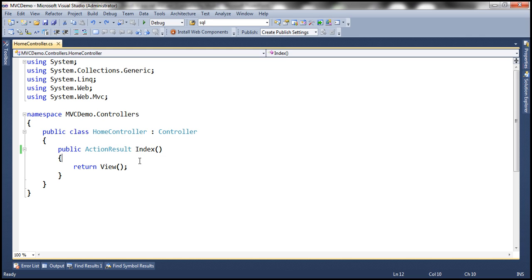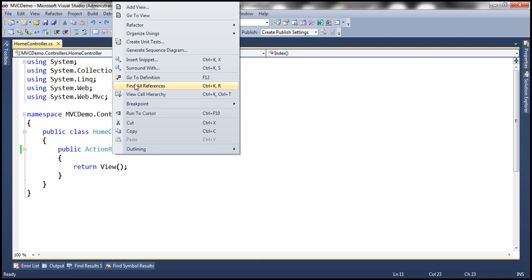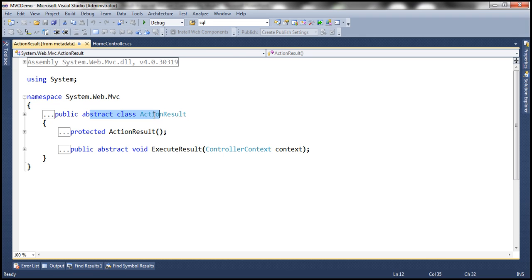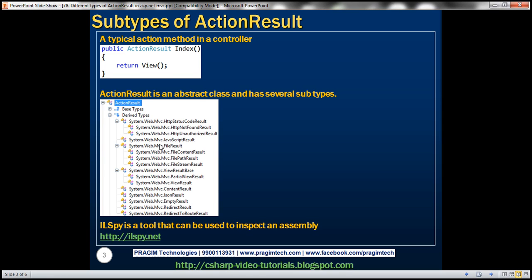This action result is actually an abstract class, and there are several subtypes that derive from this action result class. You can see the complete list here — there's something called view result, partial view result, JSON result. All of these are derived types of action result.